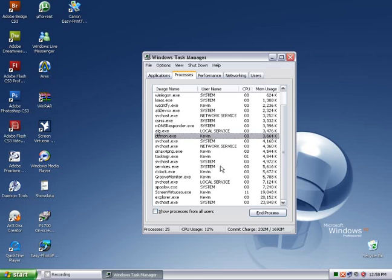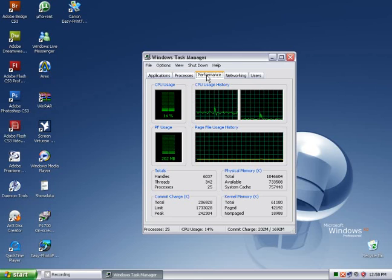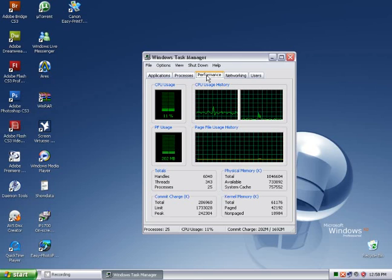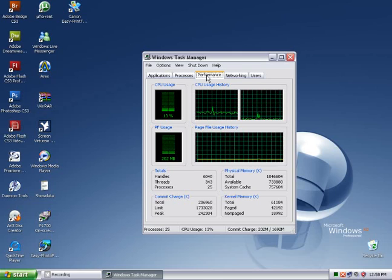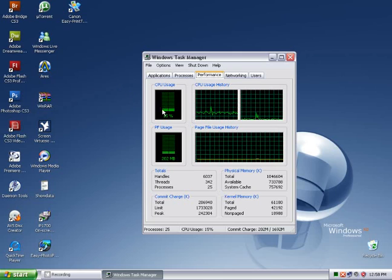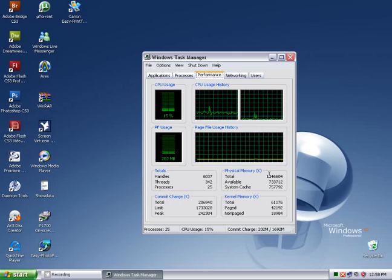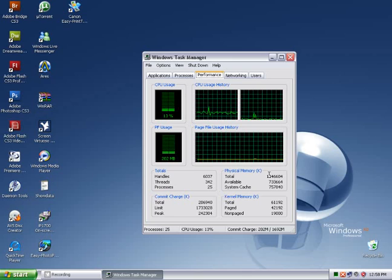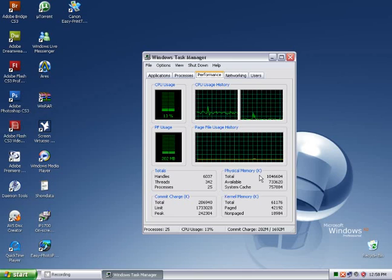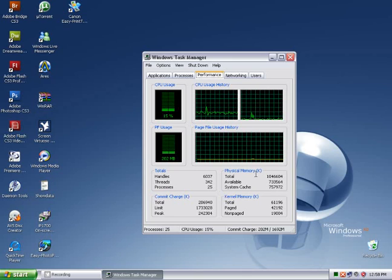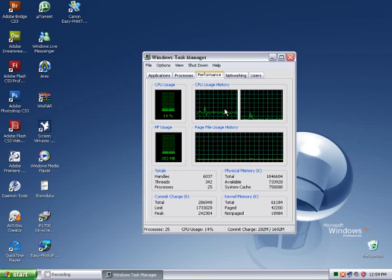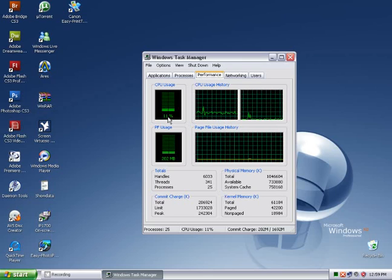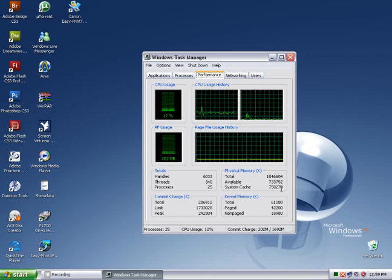The third tab is the one we're interested in, performance. This tab gives you a report of your CPU as well as your RAM usage. These reports are presented in real time and are updated by the second. As you can see, every second it gives me a new readout of my CPU usage, my RAM usage, everything.